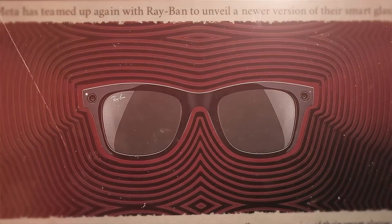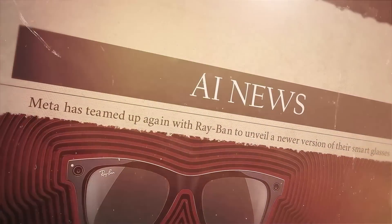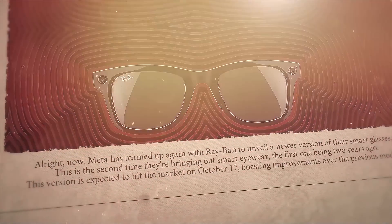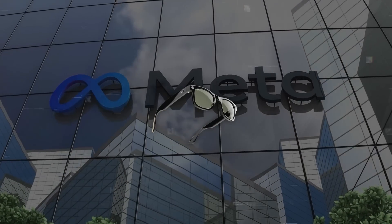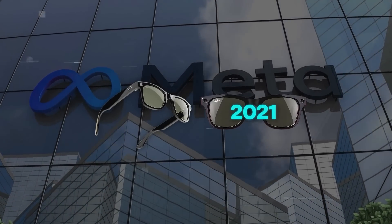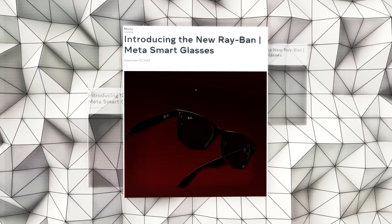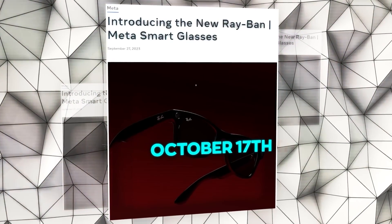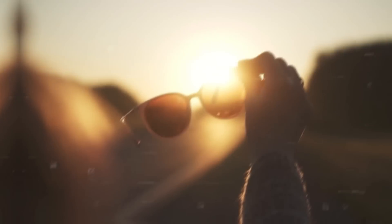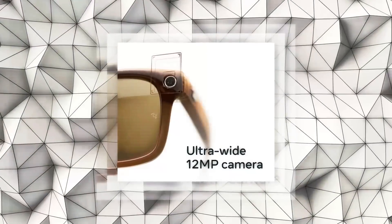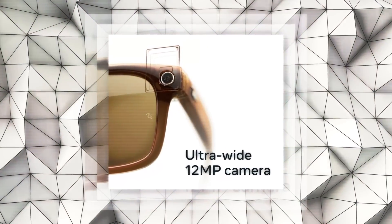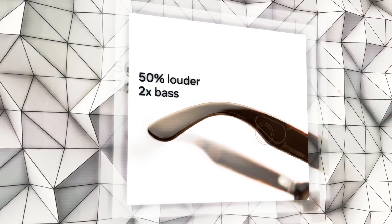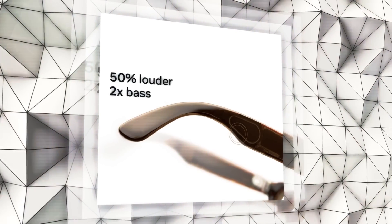Meta has teamed up again with Ray-Ban to unveil a newer version of their smart glasses. This is the second time they're bringing out smart eyewear, the first one being two years ago. This version is expected to hit the market on October 17th, boasting improvements over the previous model. These glasses aren't just for blocking out the sun. They have a camera that can take photos and record videos, speakers, and a microphone system making it a gadget to capture and share moments on the go.